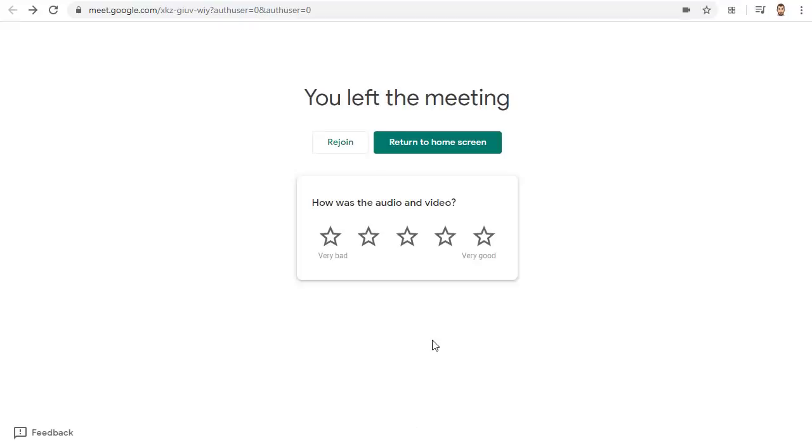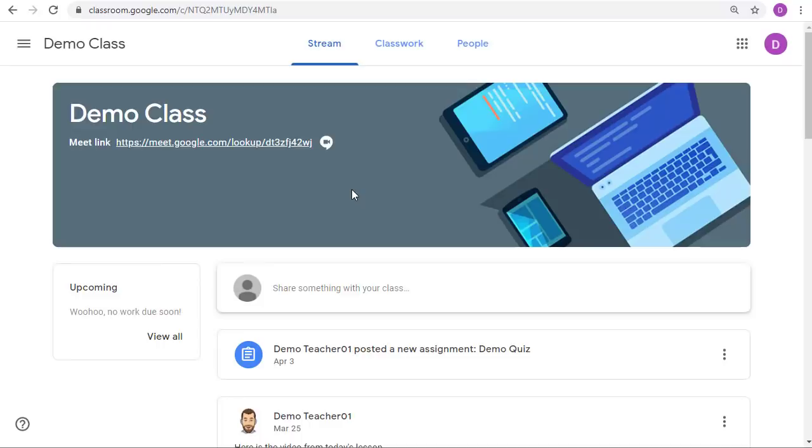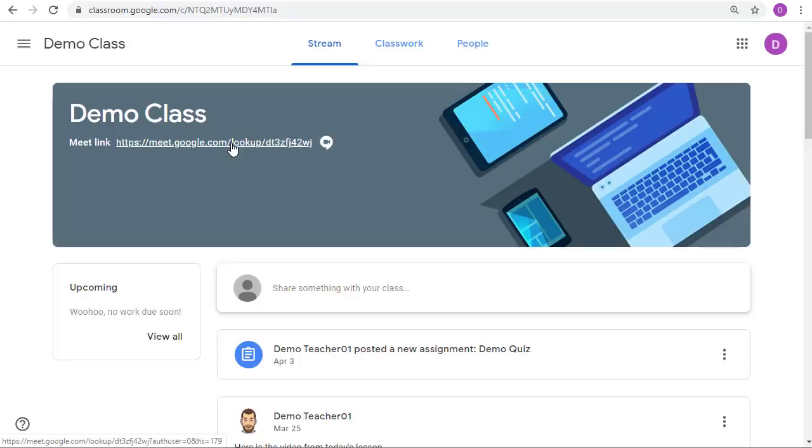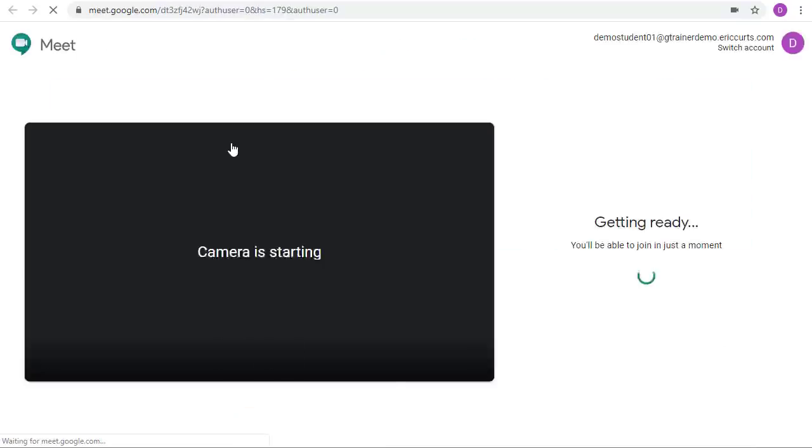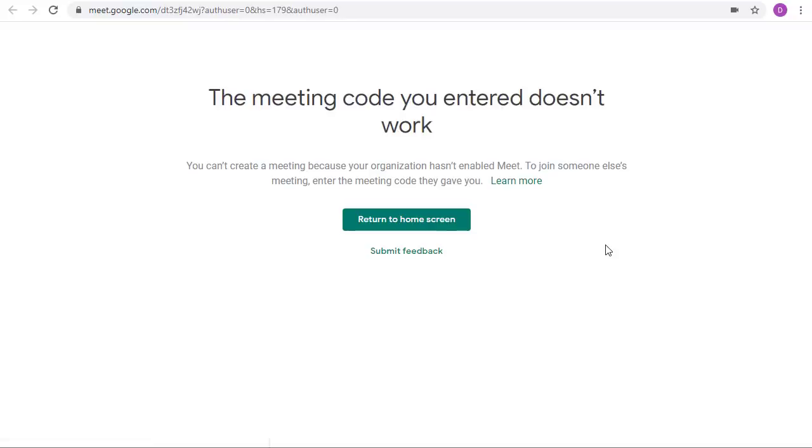Once all the students have left the Meet you can safely disconnect as well. Now let's go back over to being a student and let's see what happens if the student tries to rejoin the Meet after everyone has left and you have left too. If a student tries to rejoin the Meet using the link in classroom and you are not in the Meet they will get the same error as when they tried to connect before you had joined.